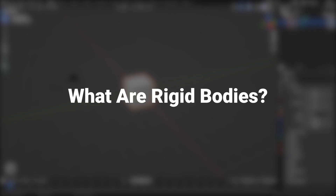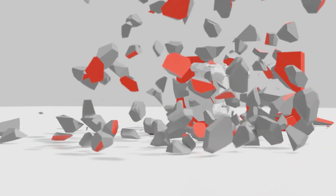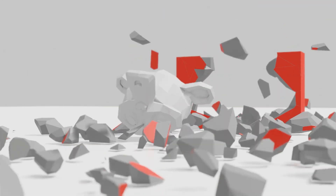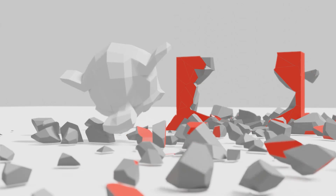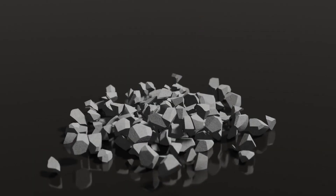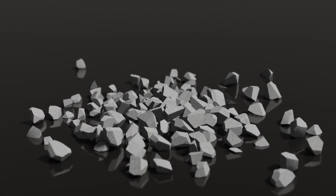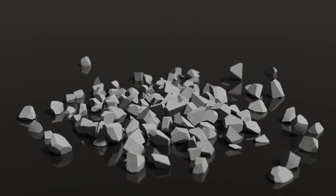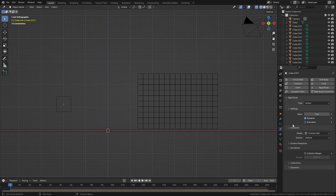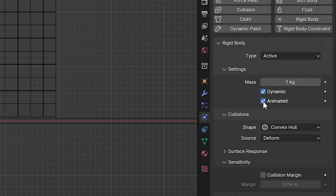What are rigid bodies? Rigid bodies are a way to simulate the motion of solid objects. They can move around and smack into each other, but they will not deform. Animation keyframes also affect rigid bodies if you enable it with this checkbox.